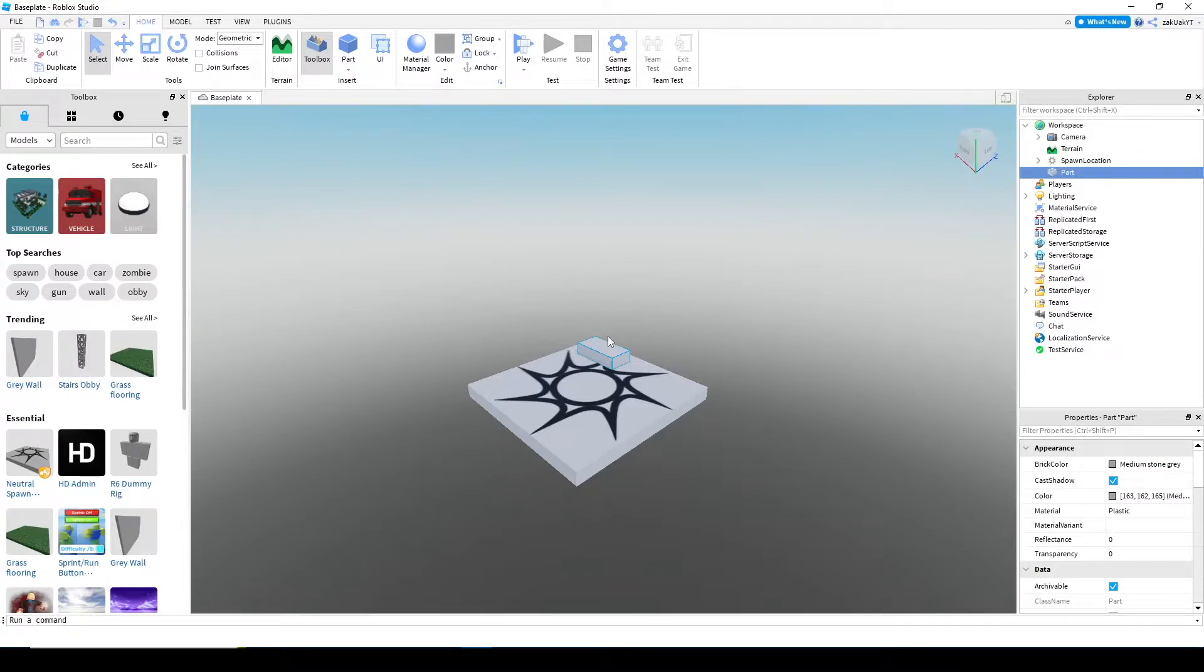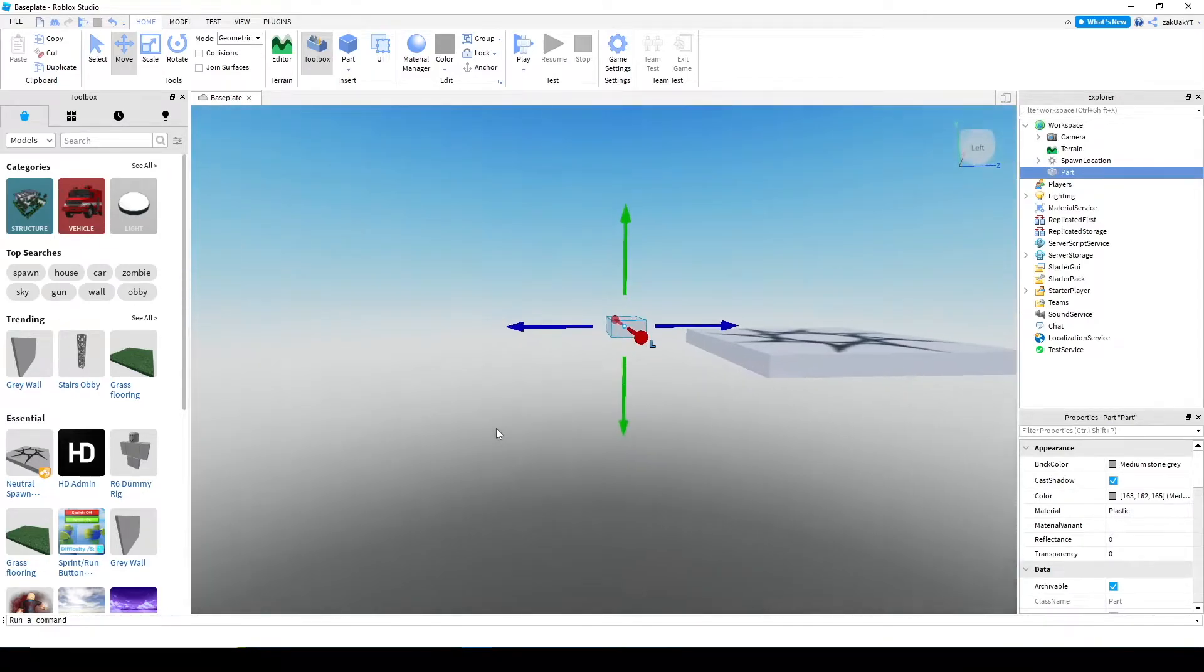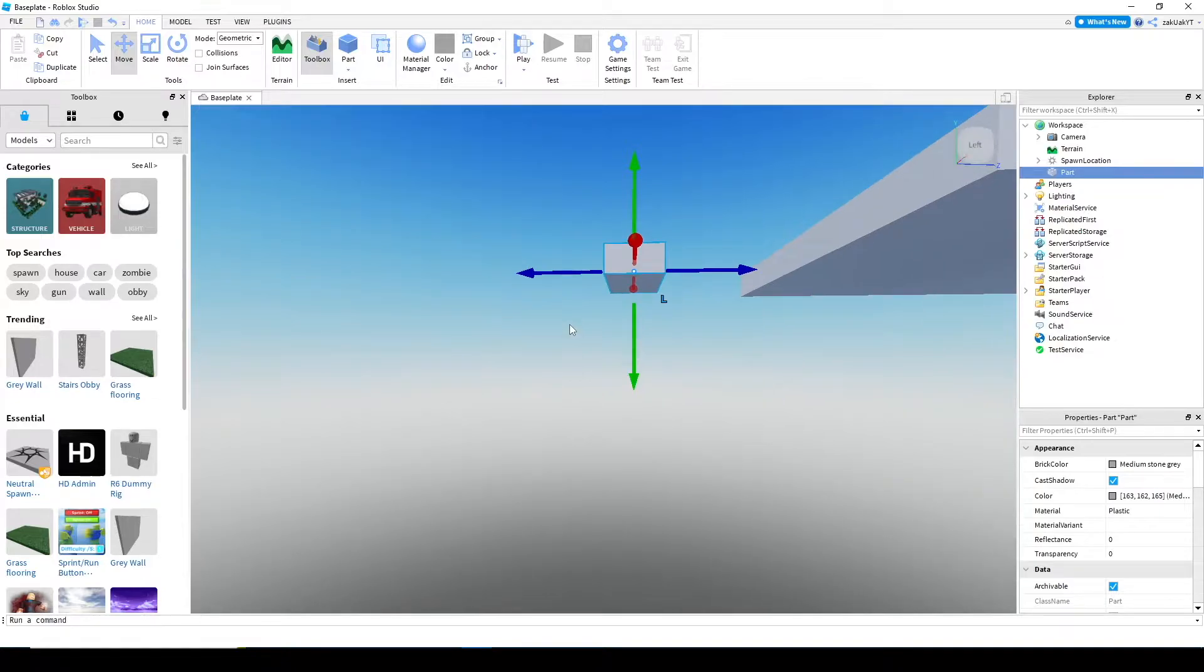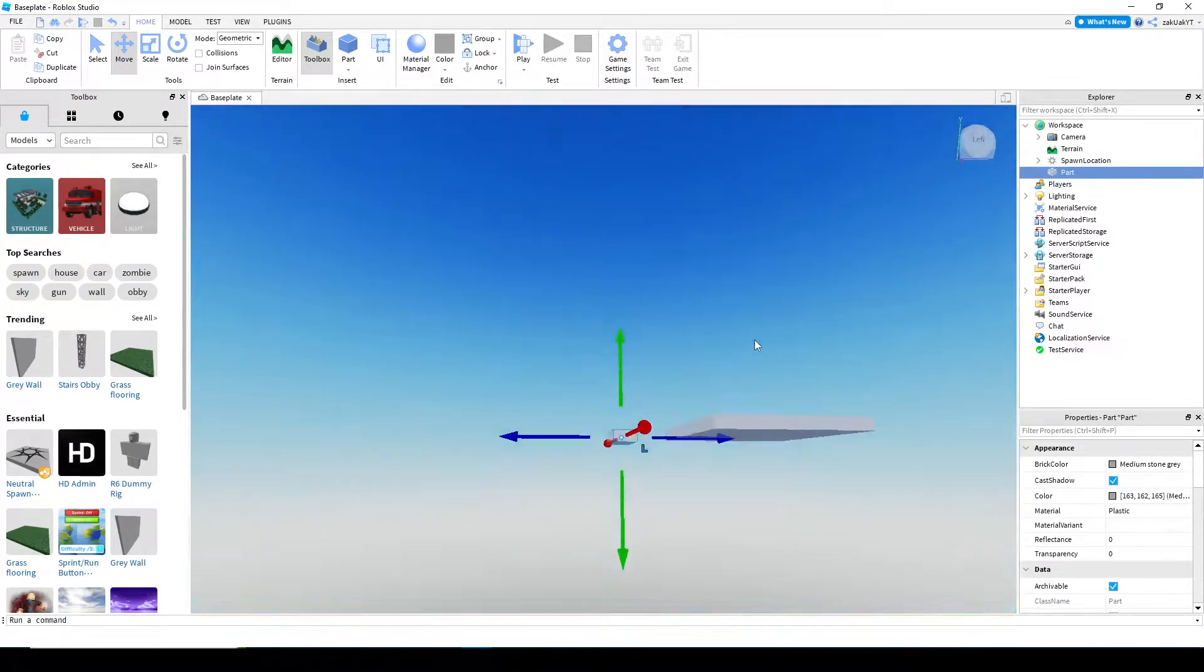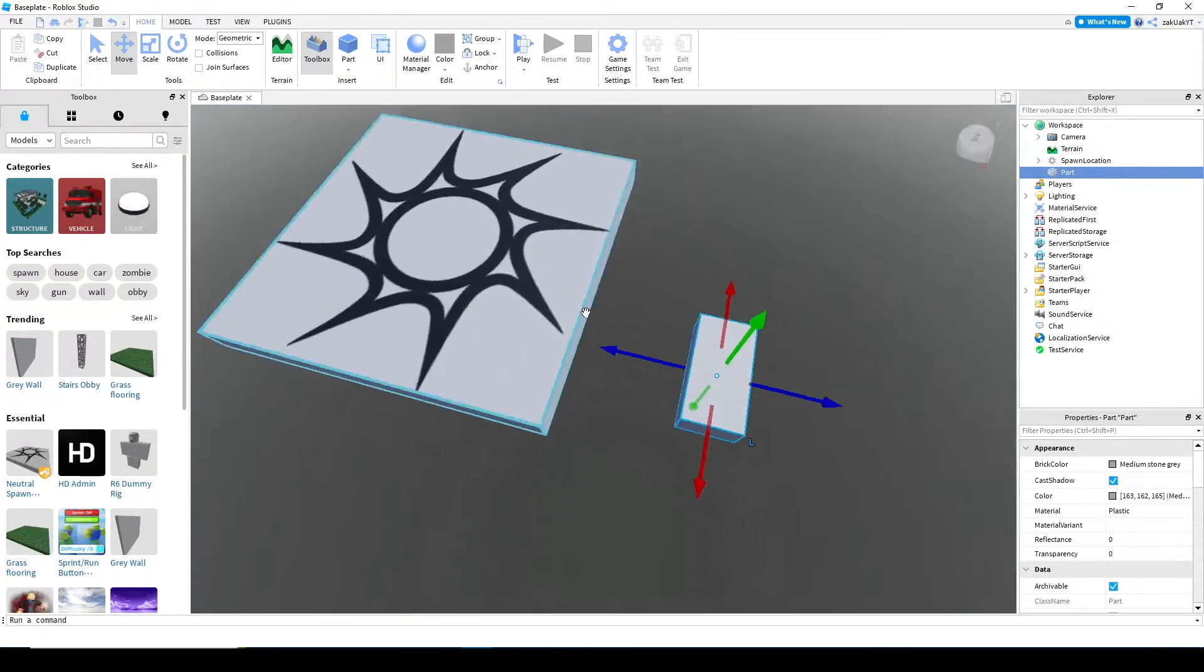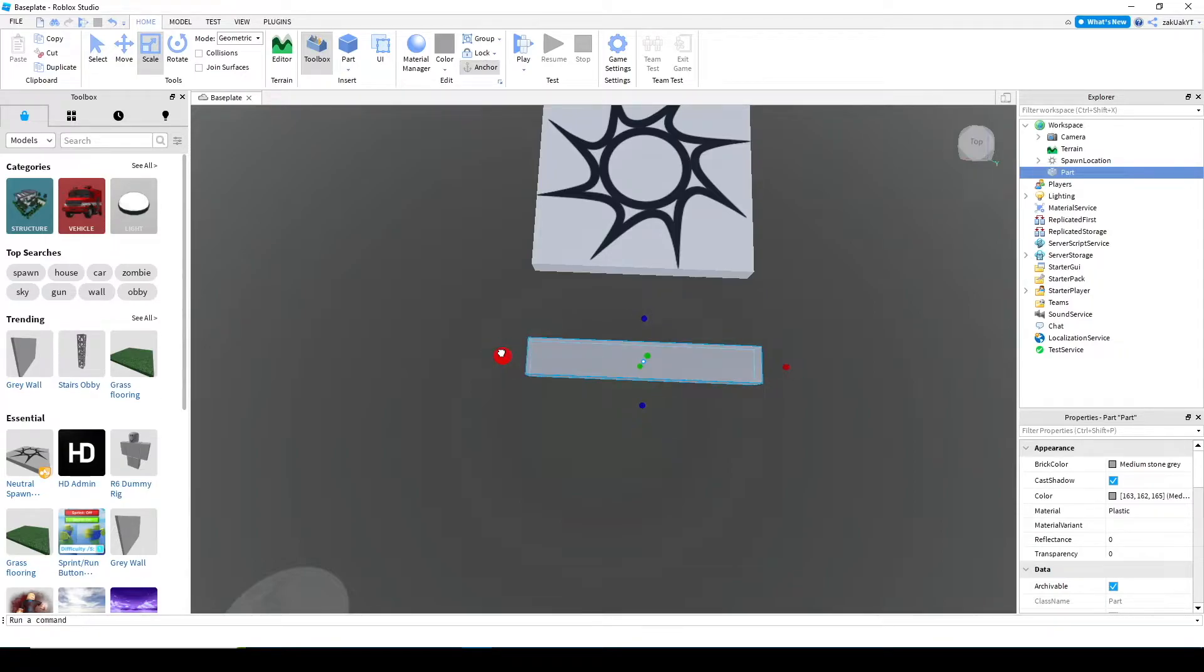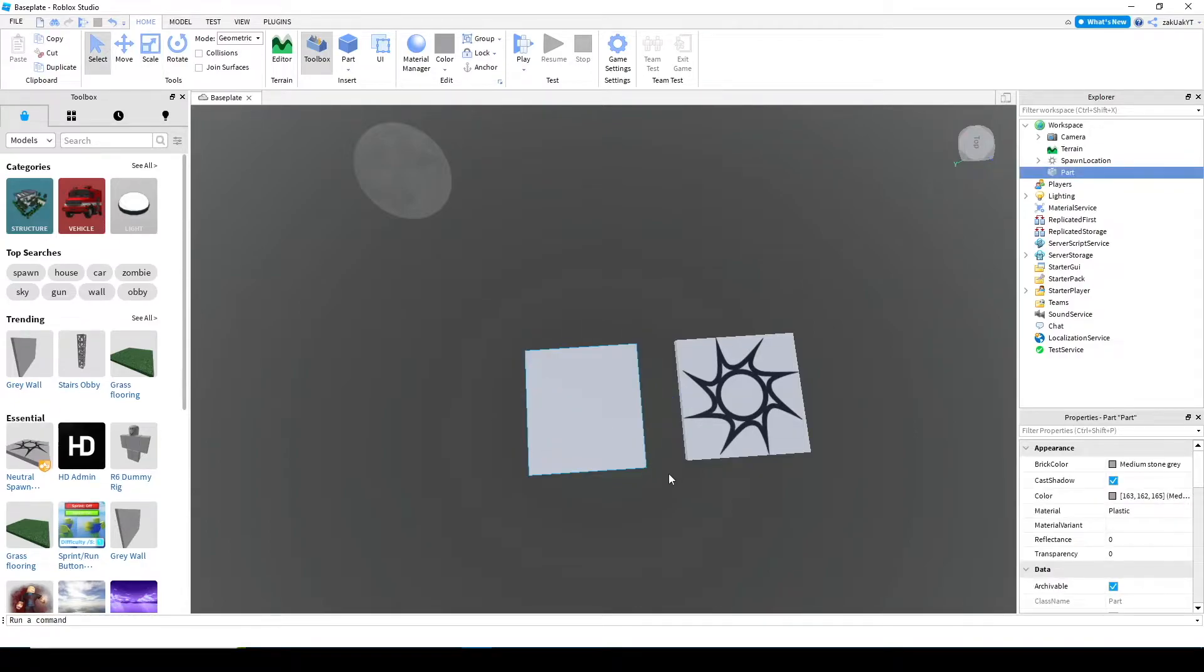As you can see, it shows up here and under workspace as part. Now, move this around to where you want it to be using the move tool. Now, scale it to how big you want it to be using the scale tool. And don't forget to anchor all the parts so they don't fall to the void.